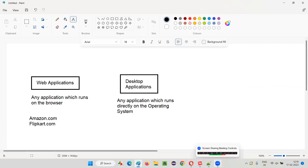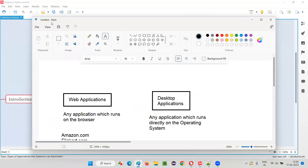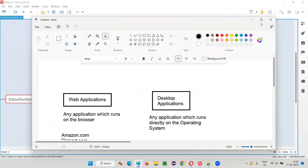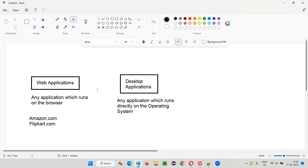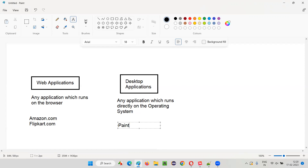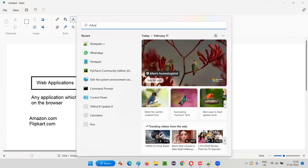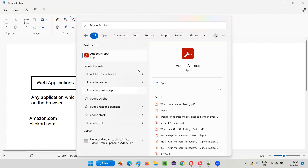You see, I have a lot of desktop applications here. Whatever software you are currently seeing — there is Paint software where I am drawing all this stuff for you. That is a desktop application because it came by default with the operating system. But there may be some software which doesn't come by default and which still runs directly on the operating system. One example for a desktop application is Paint, which comes with the operating system by default.